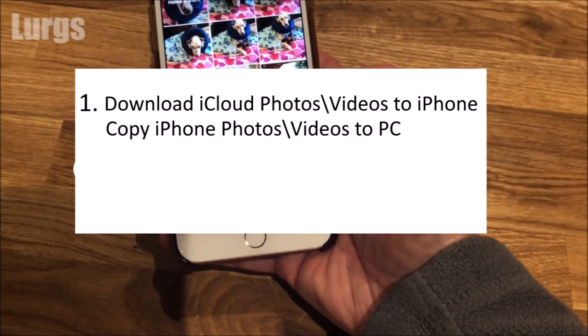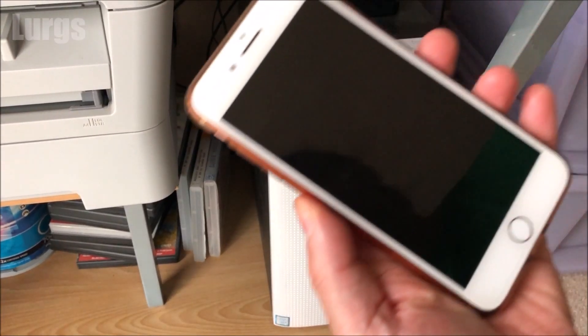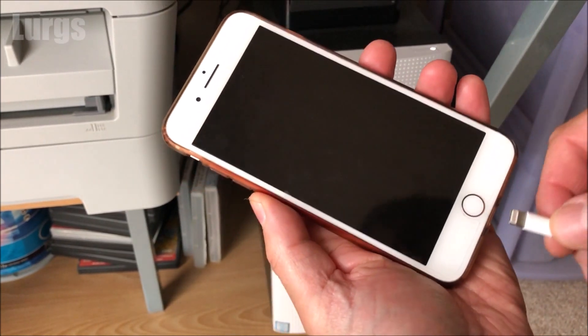Option two is to log into the iCloud and download all your photos and videos from your iCloud to your local computer. If you want to do it that way, you can just skip to that chapter and I'll put the chapter in the description. I'll show you option one first and show you what was happening.